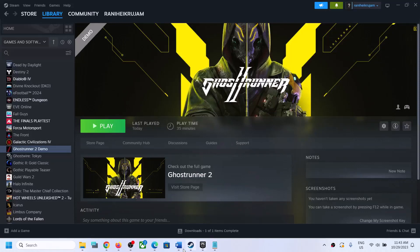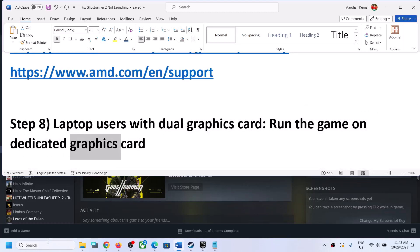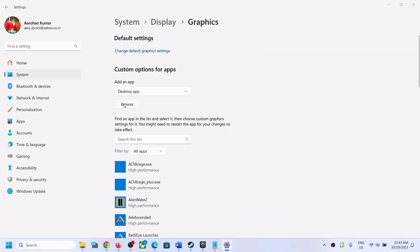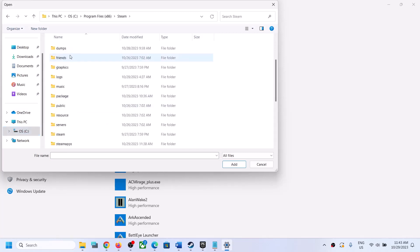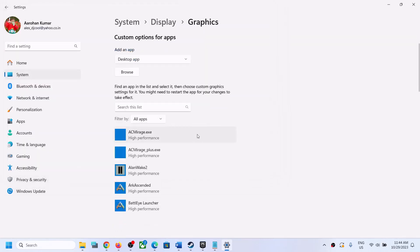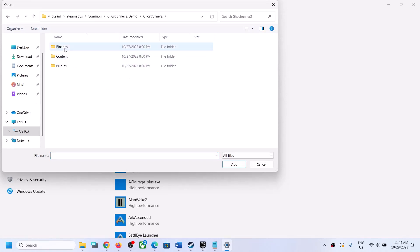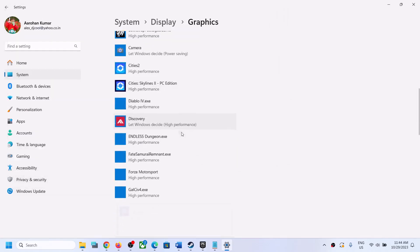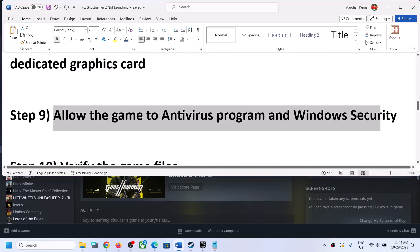Next step is to run the game on the dedicated graphics card — important for laptop users with dual graphics. Type 'Graphic Settings' in Windows search, click Browse, and go to the game installation folder: C drive > Program Files (x86) > Steam > SteamApps > Common > Ghostrunner 2. Select the first exe file, click Add, click Options, select High Performance, and click Save. Repeat by adding the second exe from Binaries > Win64, set to High Performance, save, and then launch the game.